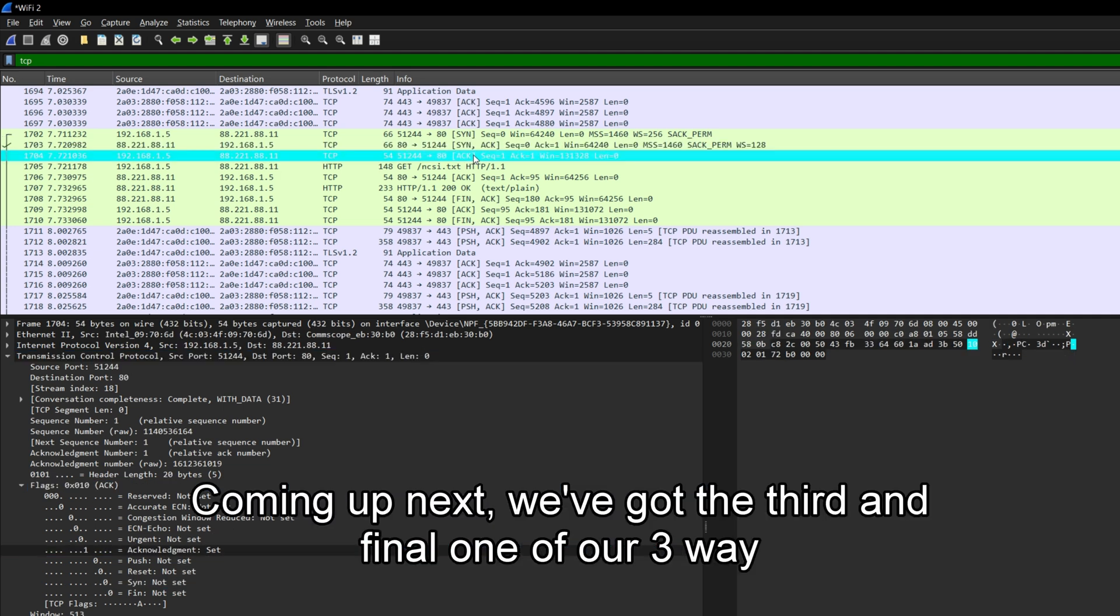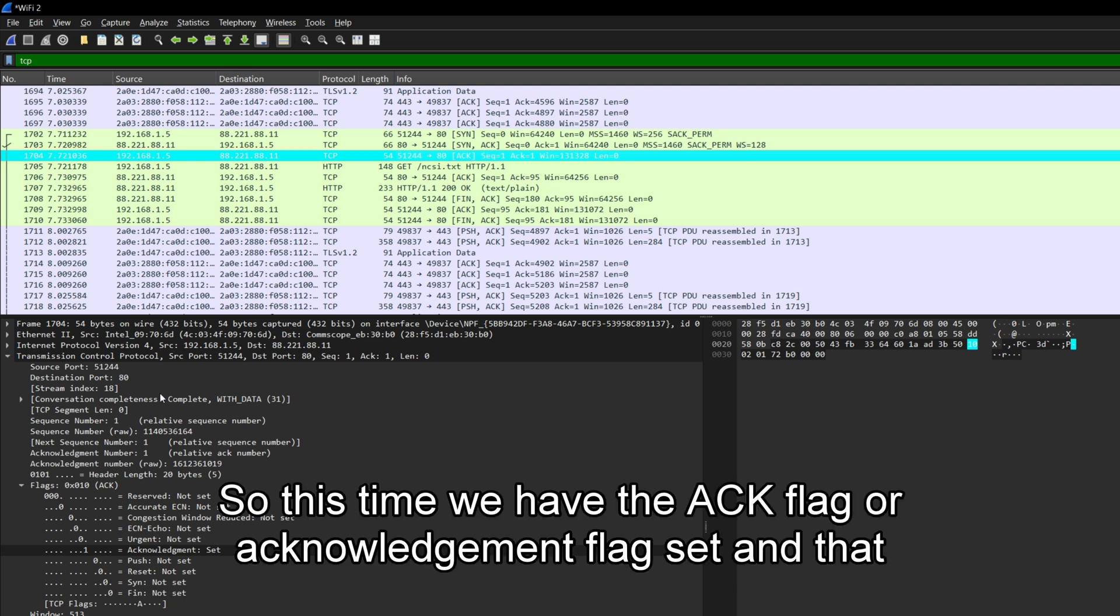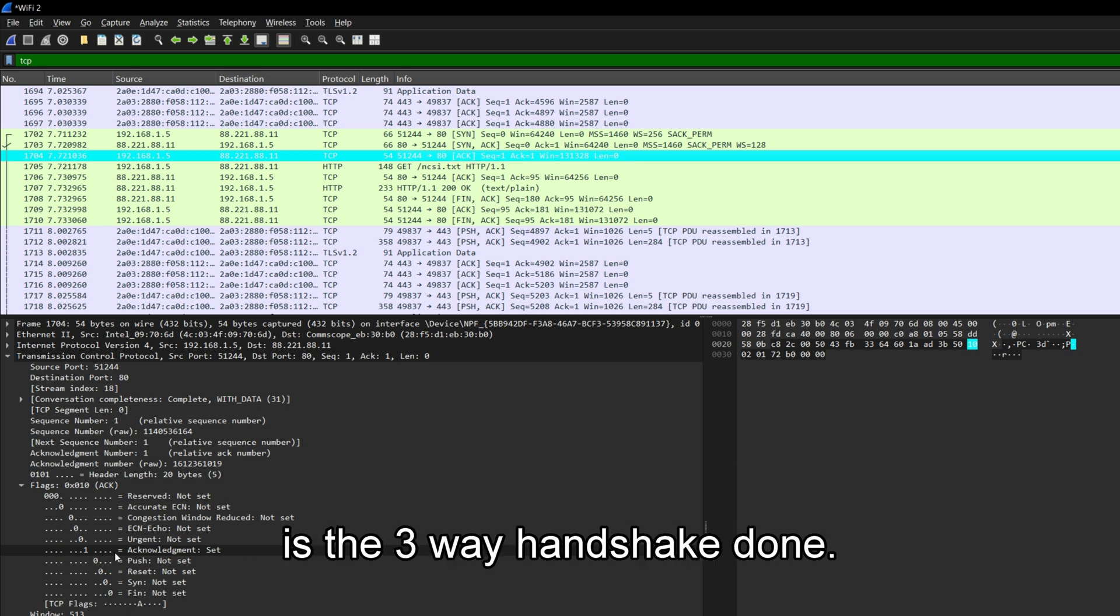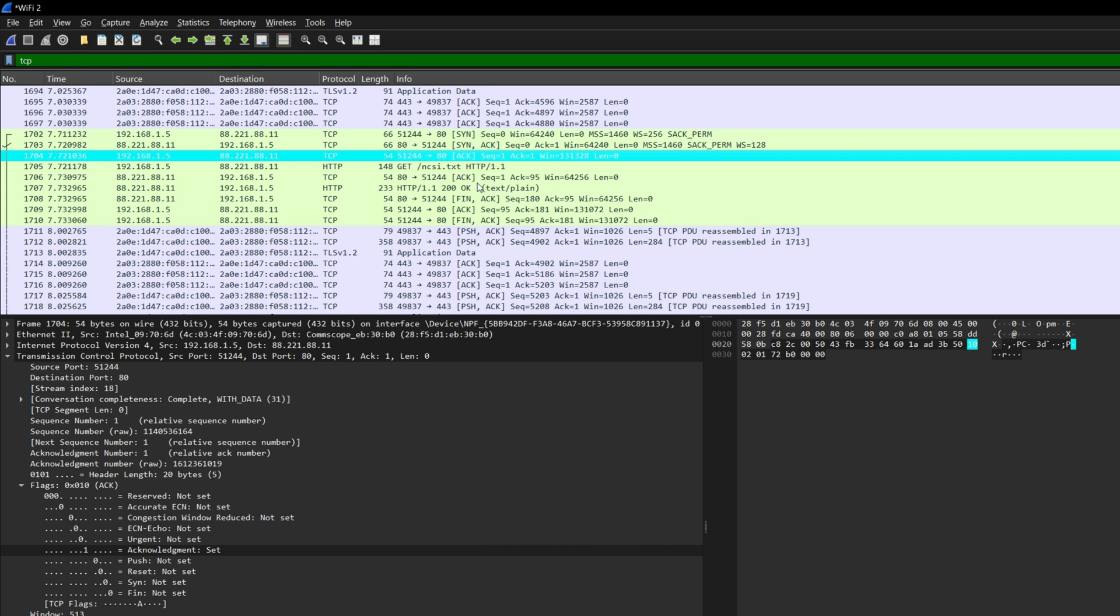Coming up next, we've got the third and final one of our three-way handshake. So this time we have the ACK flag or acknowledgement flag set. And that is the three-way handshake done. We can now start sending information across it.